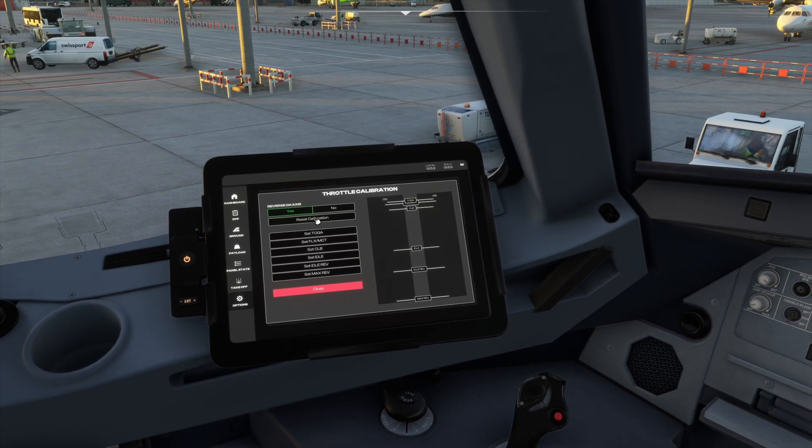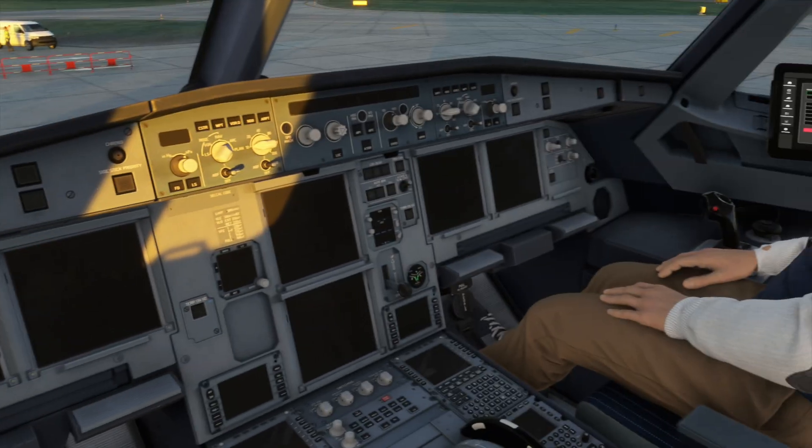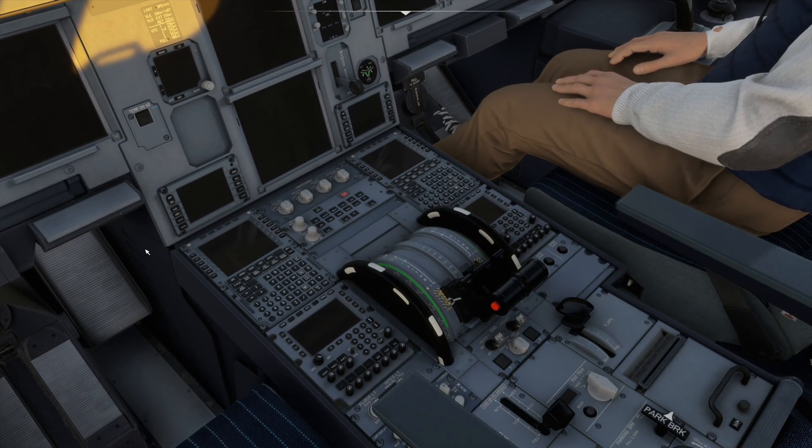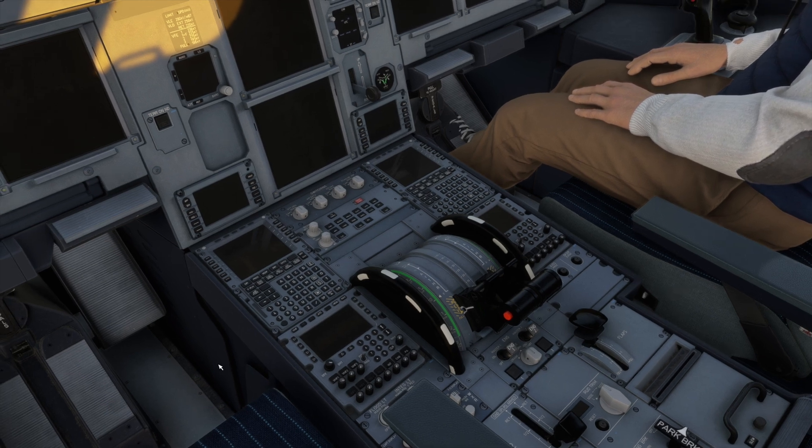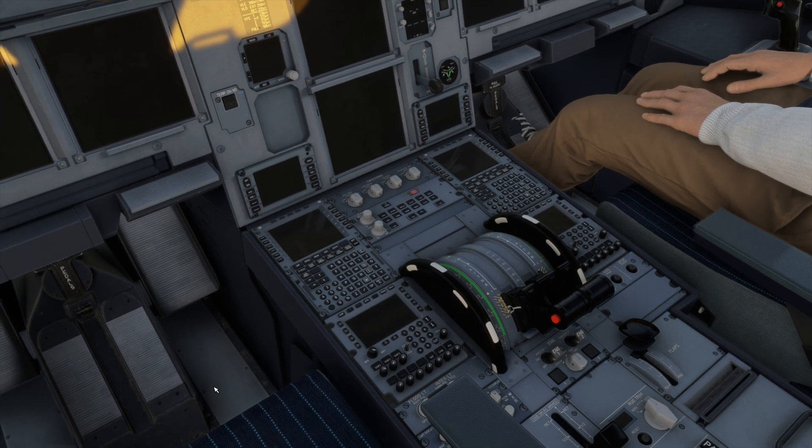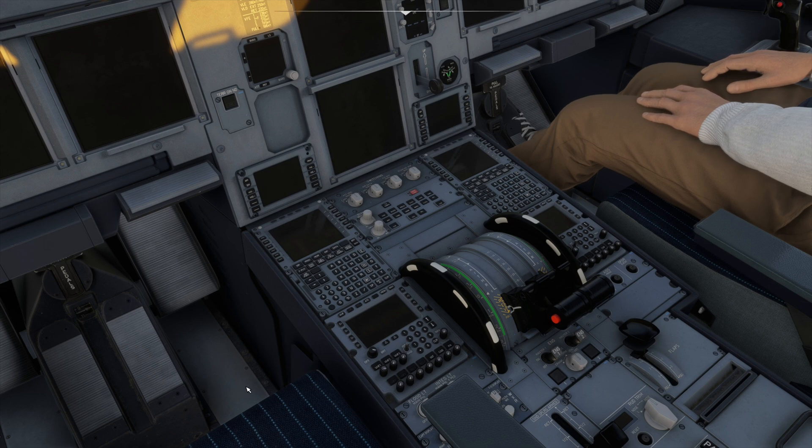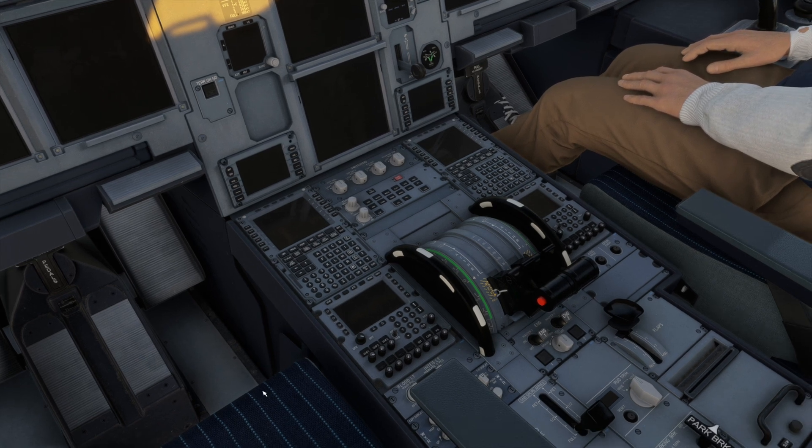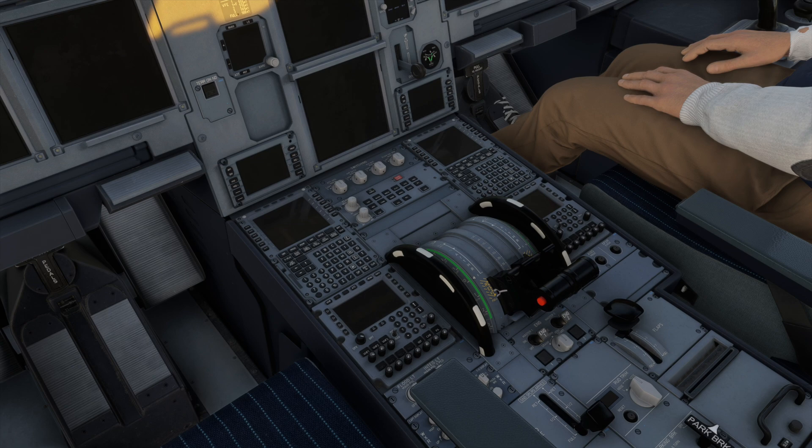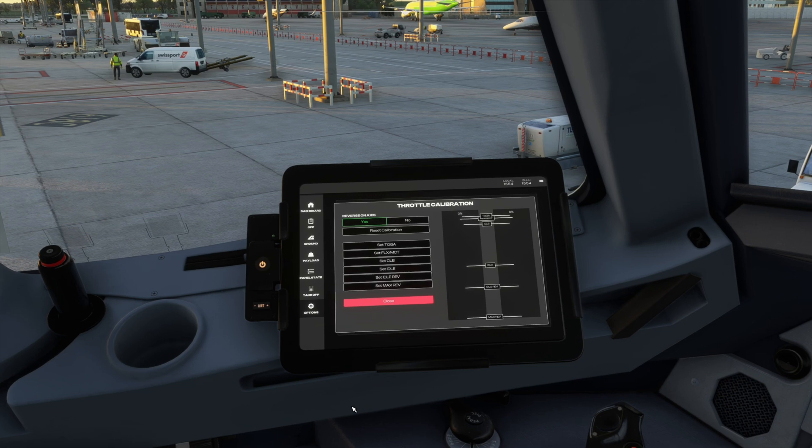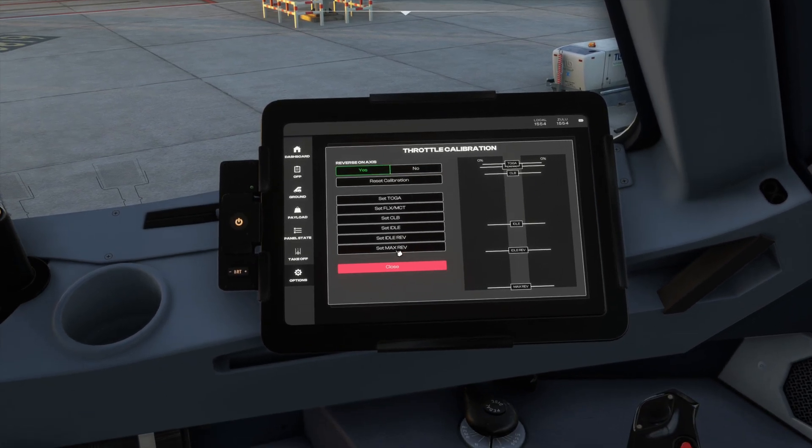This message pops in. Now, do not pay attention to what's happening on screen. On your physical device, on your TCA quadrant, pull down your levers all the way to the maximum thrust, so reverse thrust basically—all the way down to full reverse thrust. Do it on your actual hardware.